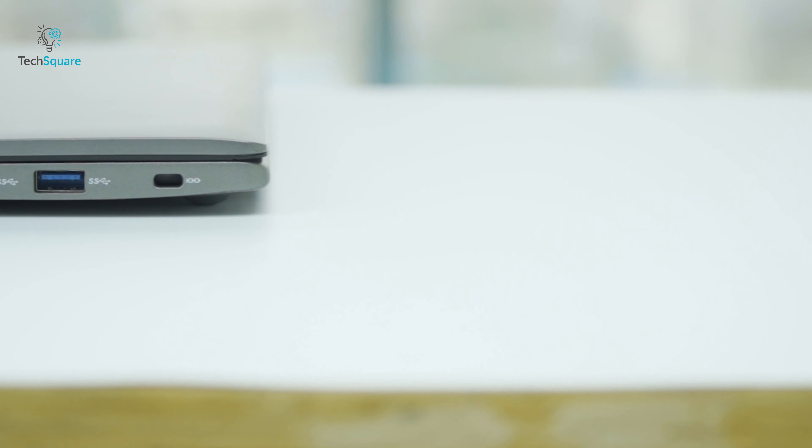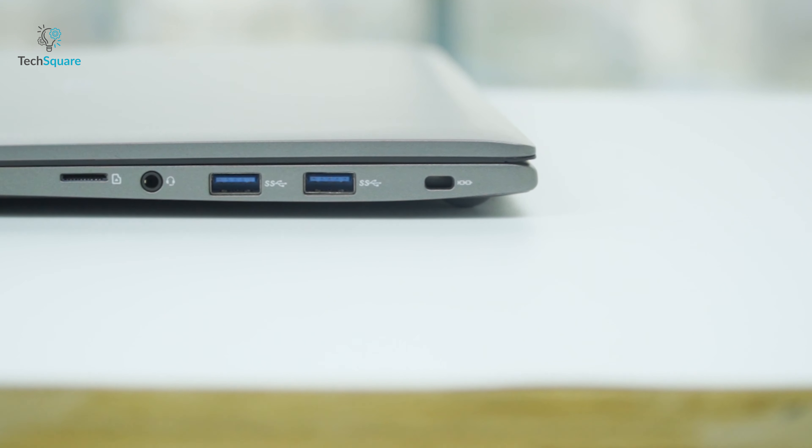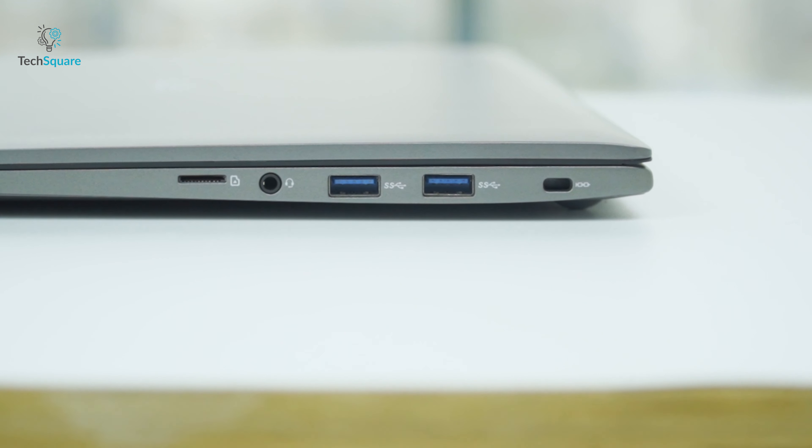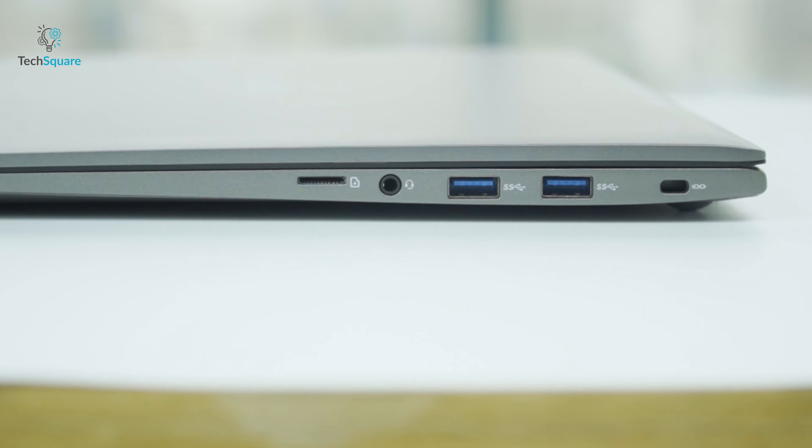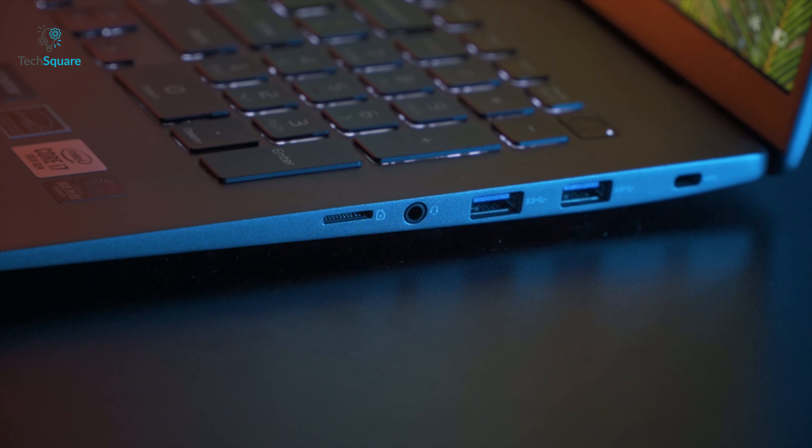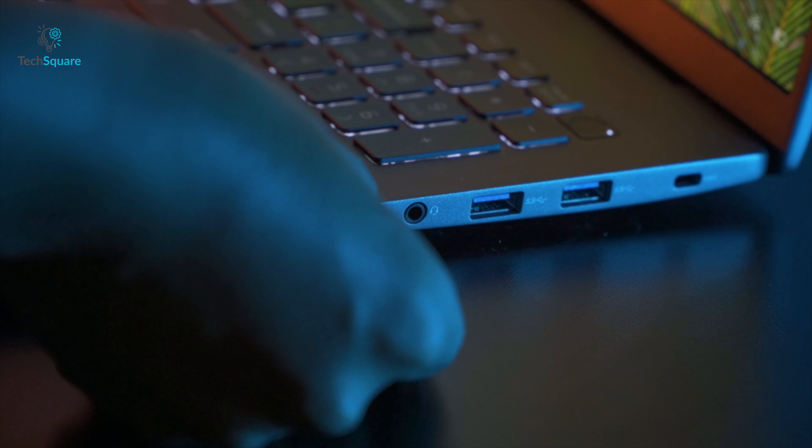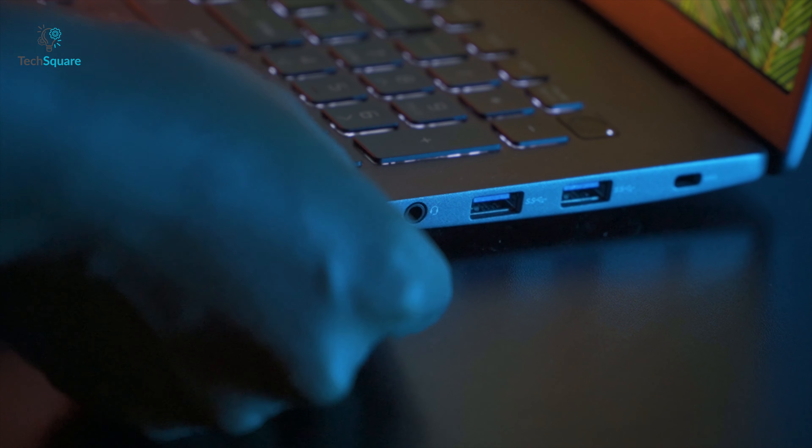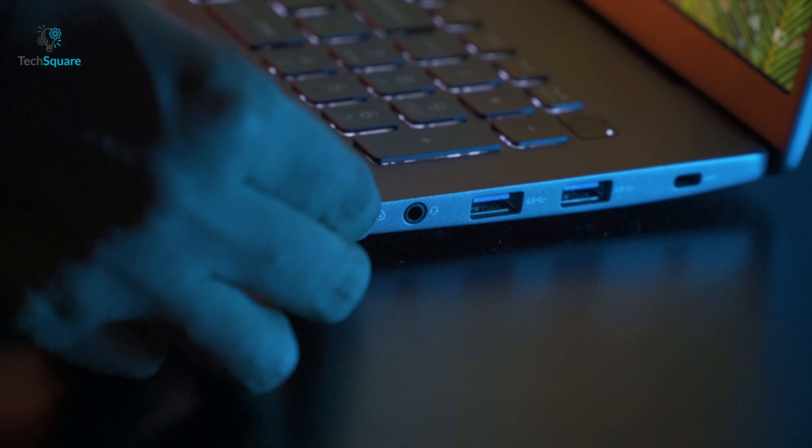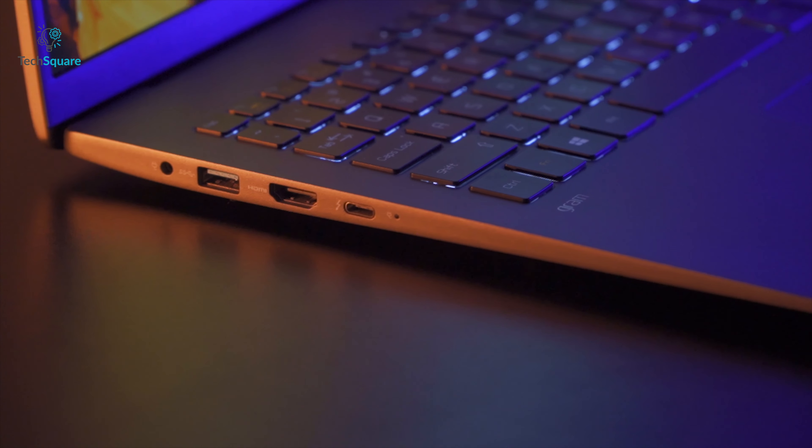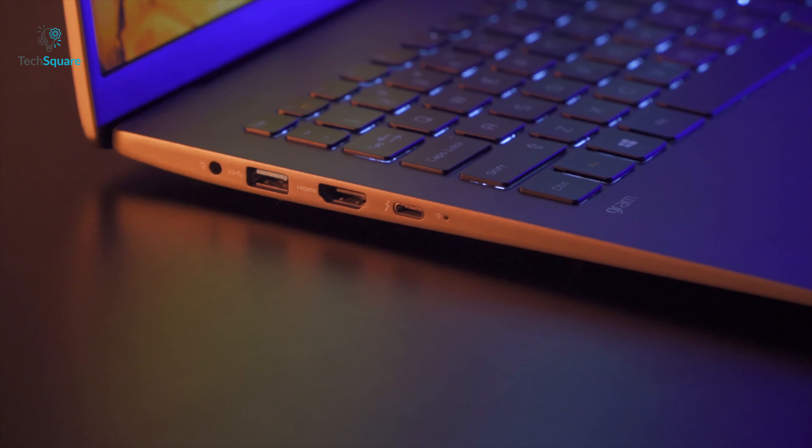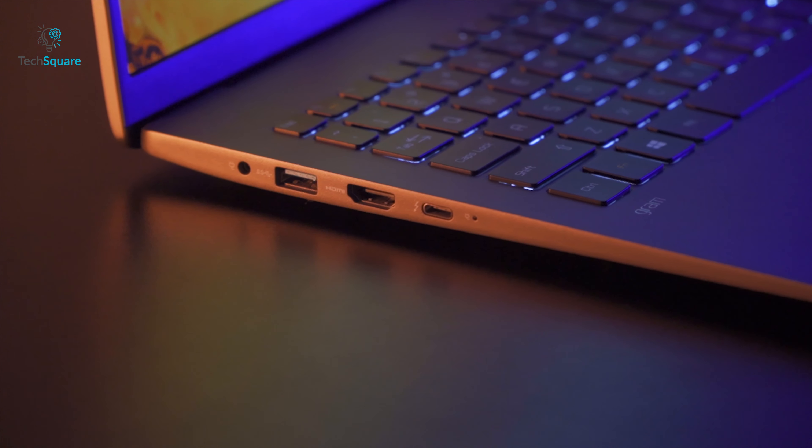There are three USB-A ports, which is good, a 3.5mm headphone out and a microSD card slot. MicroSD slot can be good for some people, but I think a full-sized SD card slot would have been a much better choice. Nevertheless, the overall port selection on this device is sufficient enough.